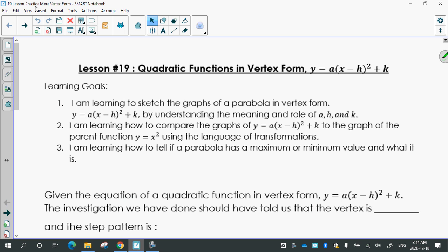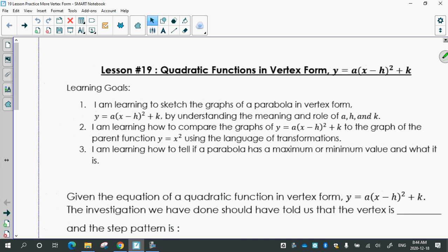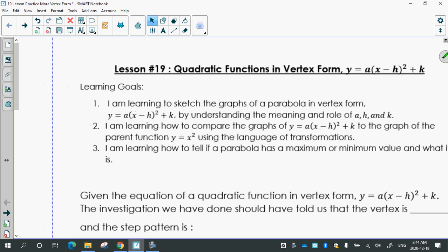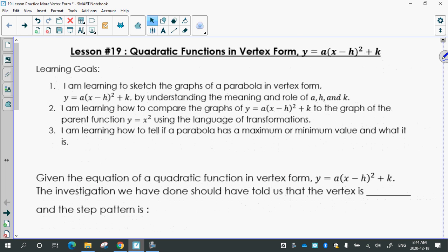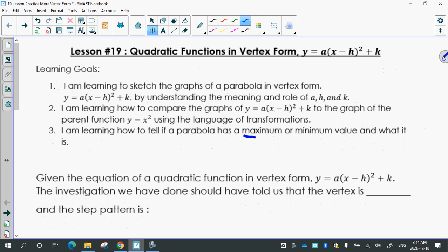And we're going to add in the discussion of maximum and minimum values, which we only briefly touched on. We didn't do any work on it yesterday. And how to tell what it is.